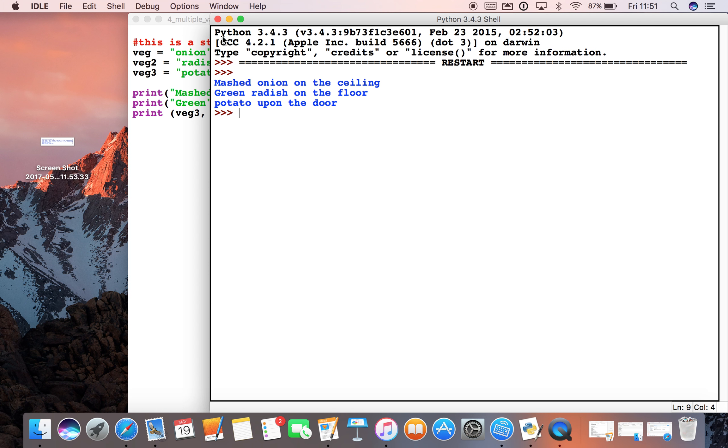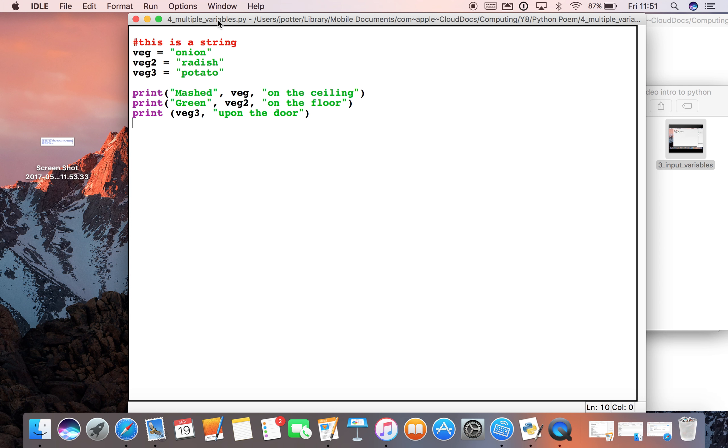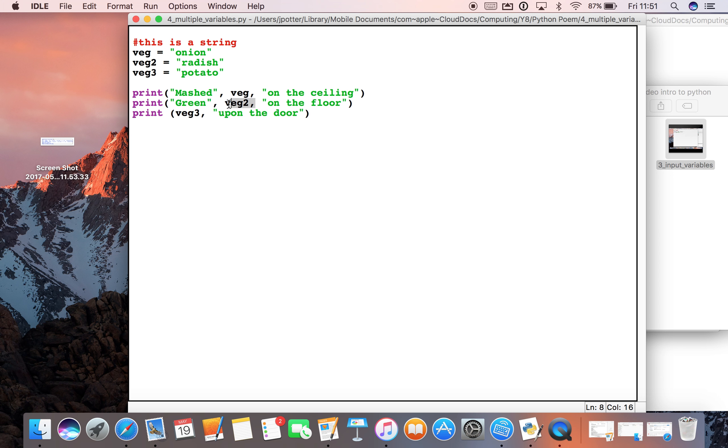Okay. Cool. So we can use multiple variables. And as long as we reference them correctly with exactly the same name, then whatever we set as the variable should come up here.